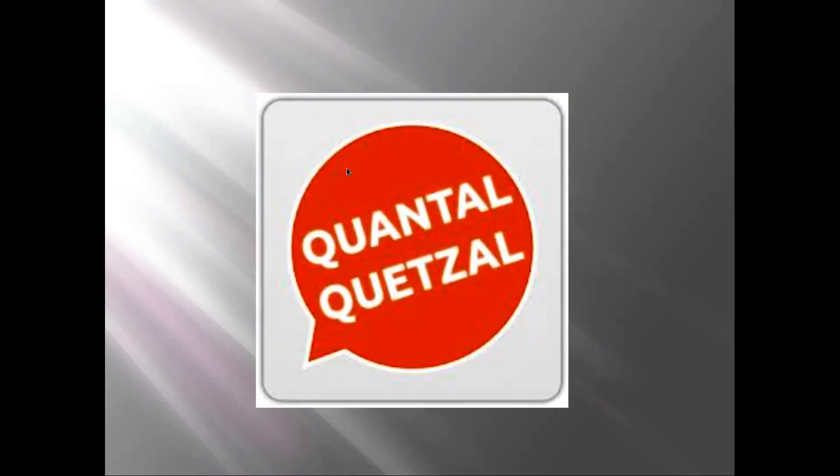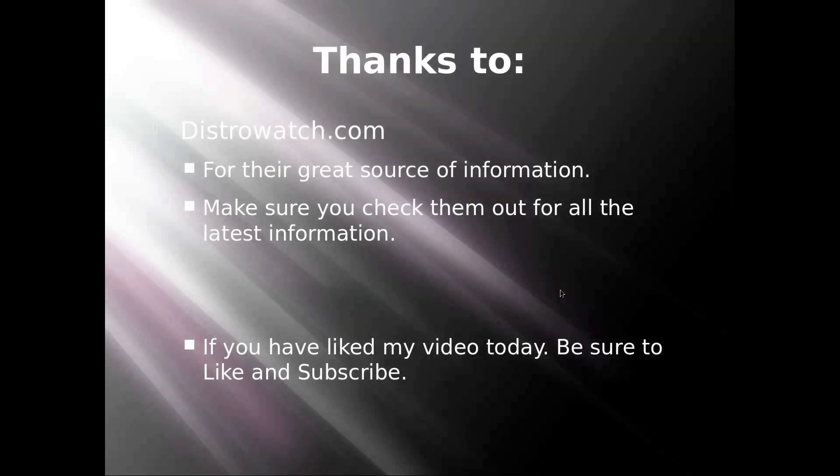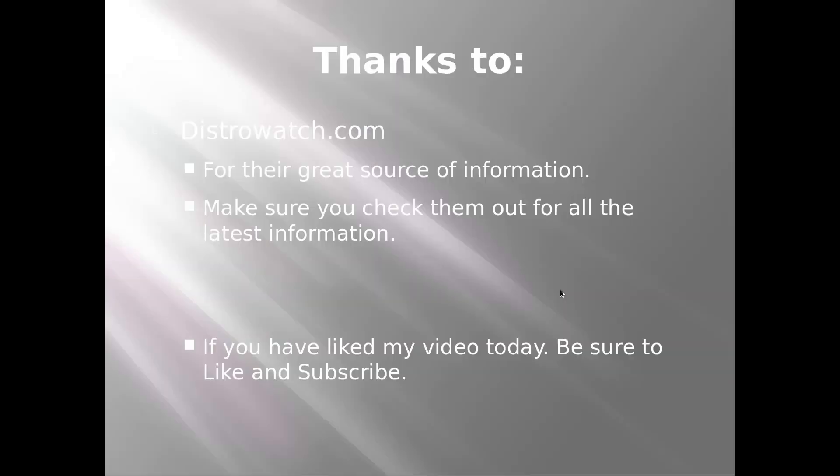Thank you for watching. I would like to make a big thanks to DistroWatch.com for the great source of information. Make sure you check them out for all the latest information—they are an amazing site where probably any Linux reviewer will go to find out information about the distro. If you've liked my video, be sure to like and subscribe. Thank you very much and goodbye.